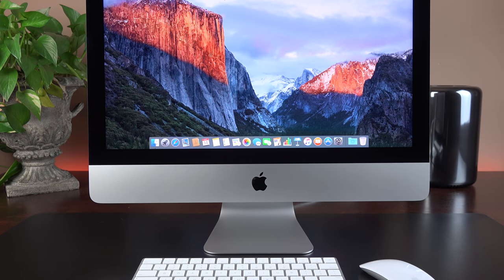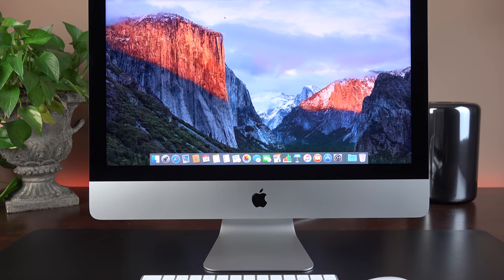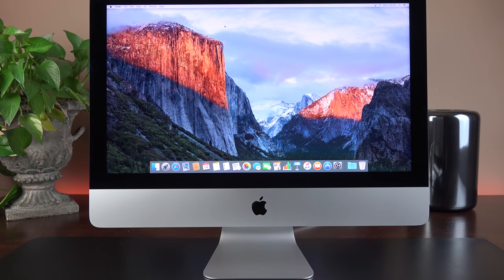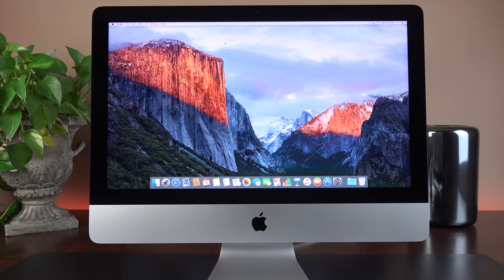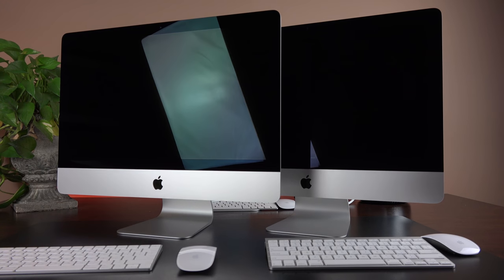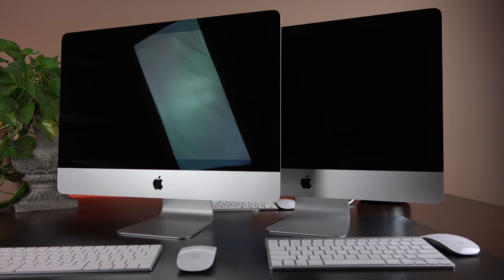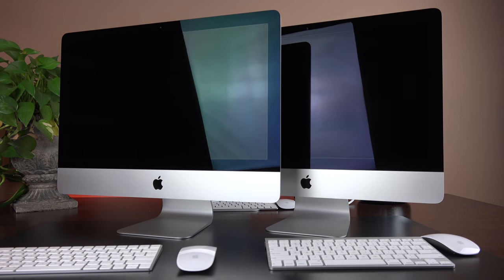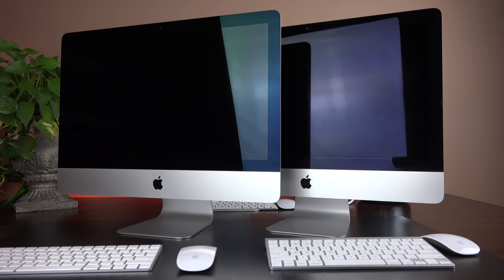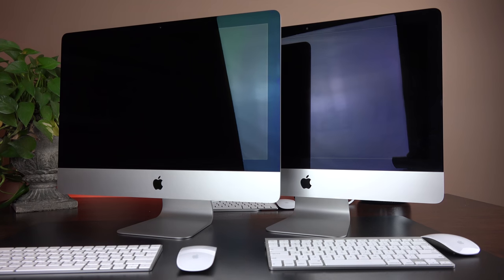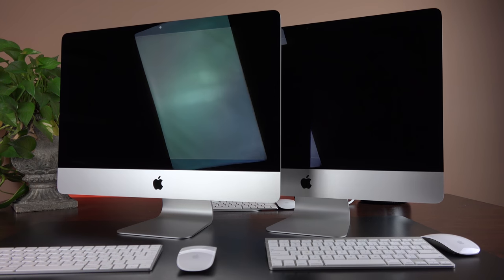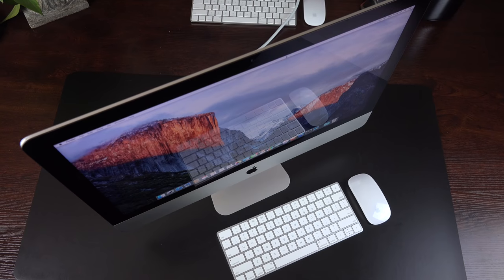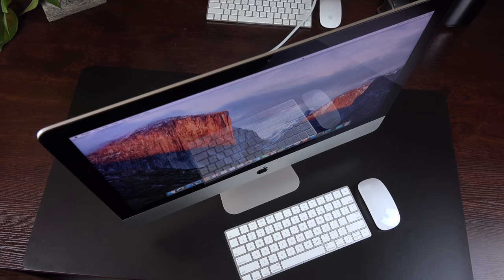So once again, the display is covered edge-to-edge in this glass panel, which has an anti-reflective coating, which is a bit better than the previous generation. In fact, if you look at them side-by-side, you can see the tint here is much darker on the 21.5-inch iMac with a 4K Retina display than the non-retina model from the previous generation. But of course, this is still a glossy display, so you'll still see some of that reflectivity.